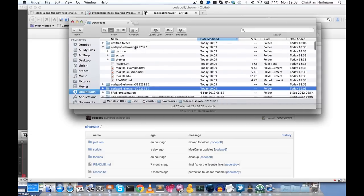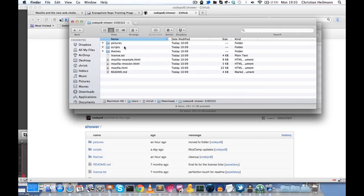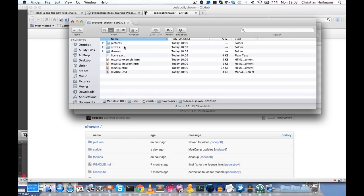In this folder, you will have a folder called pictures, one called scripts, themes, and three demo HTML presentations. One of them is Mozilla.html which always has the coolest and newest things that we're talking about and it's good to give a good overview of what Mozilla is doing at the moment. Mozilla mission has a mission statement in there in case you want to give a short presentation. And Mozilla example HTML is an example with all the features that this HTML system has for you.